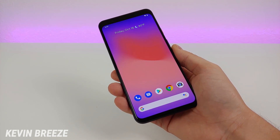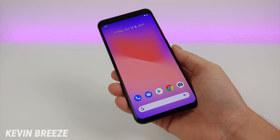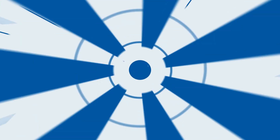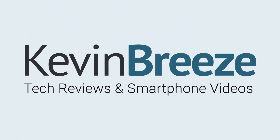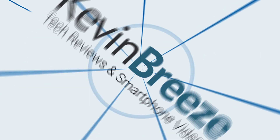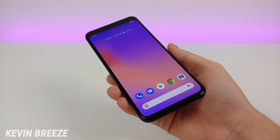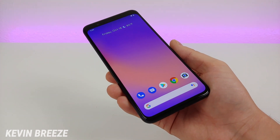Hi everyone, this is Kevin here, and in this video we're going to be checking out my favorite Google Pixel 4 tips and tricks. The information I'm going to be going over in this video is relevant for both the regular Pixel 4 and XL.